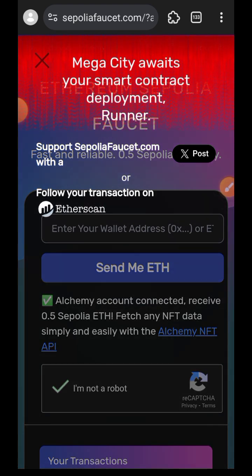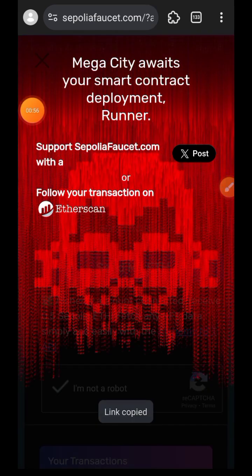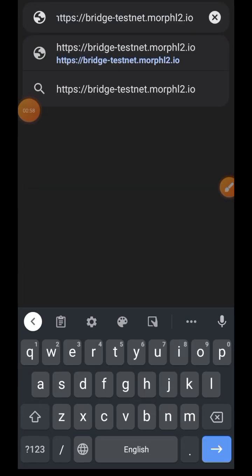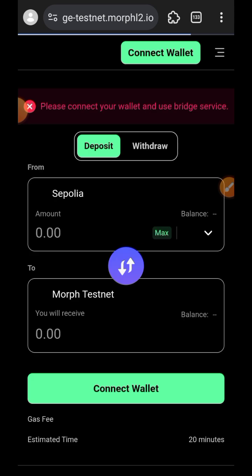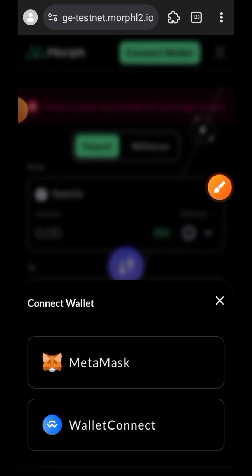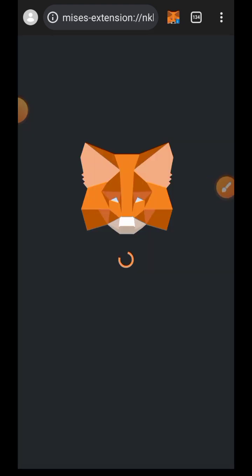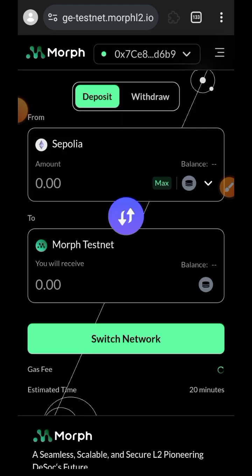You are going to find all of the links I used in this video in the comment section for your convenience. Connect your wallet to Morph. I am previously on Polygon network so I have to switch my network to Sepolia to be able to use the Morph website.